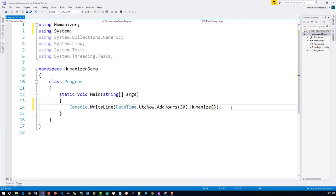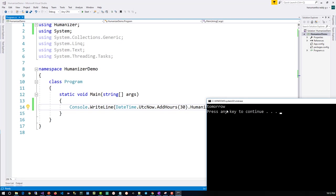Let's run this program. Now you can see that now it is showing 'tomorrow'. It is not showing the datetime of tomorrow, instead it's saying the 'tomorrow' which is a more human readable word.